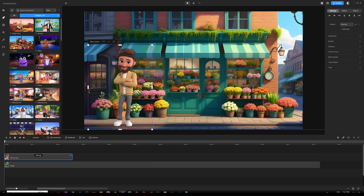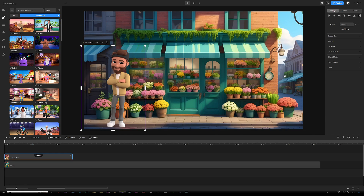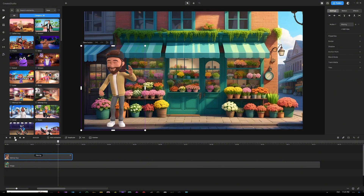As soon as I grab a character onto the canvas, their default action is waving. The same applies to all other characters — 3D, 2D, or doodle characters. They're always going to show you either waving or idle, but in most cases it's going to be waving. If you want this character to walk from the left side to the right side, you can change the action, or if you want them to start with waving and saying hi at the beginning, that's totally up to you.